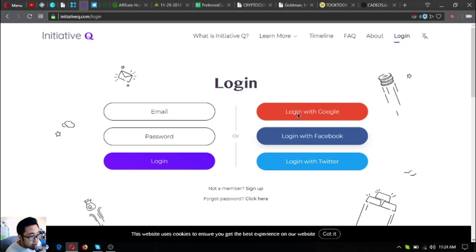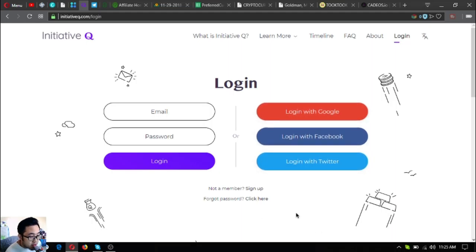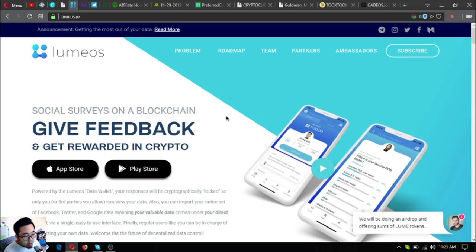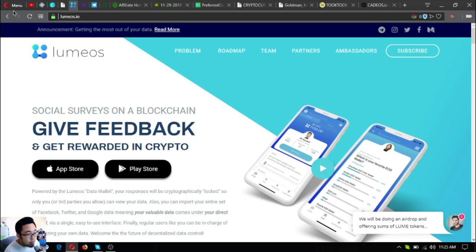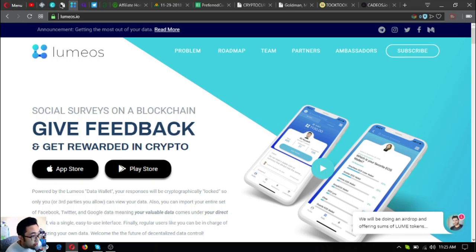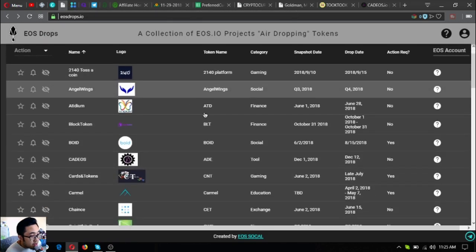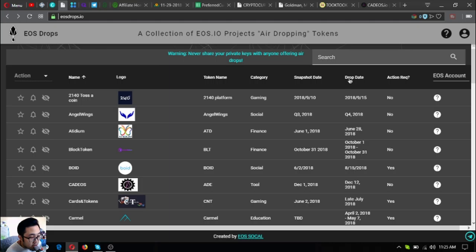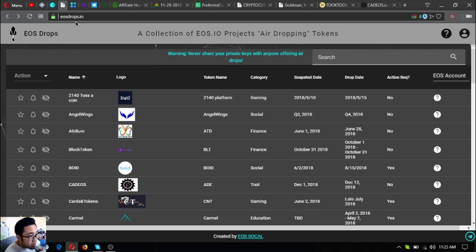If you also want to join Initiative Q, you can use my invitation link below in the description. Also, if you want to get rewarded in crypto, download lumius.io in your favorite app store or in Google Play Store. Here is the list of the latest and upcoming EOS airdrops: eosdrops.io.